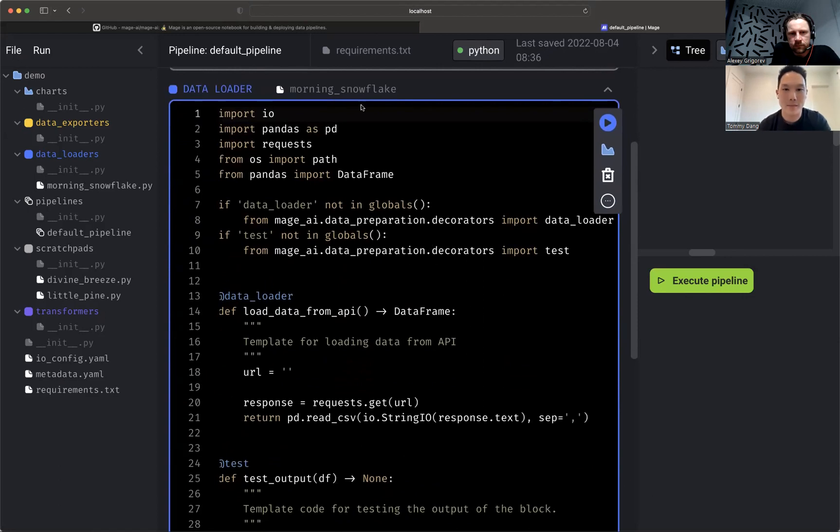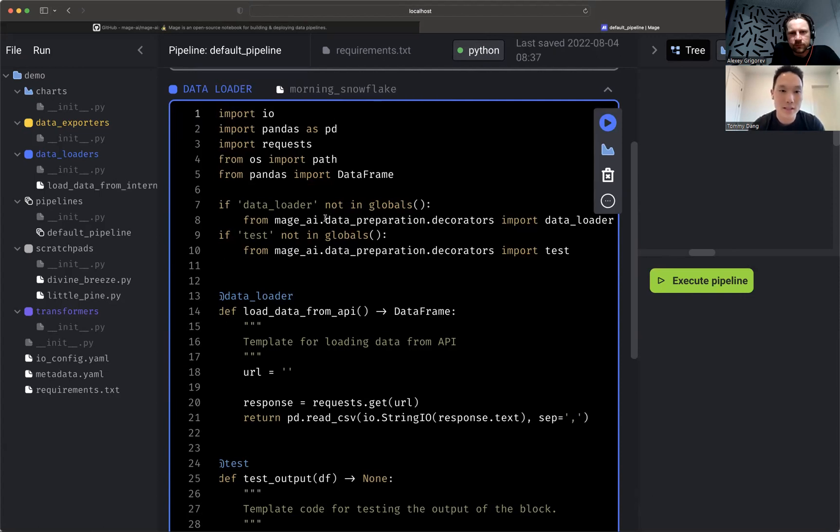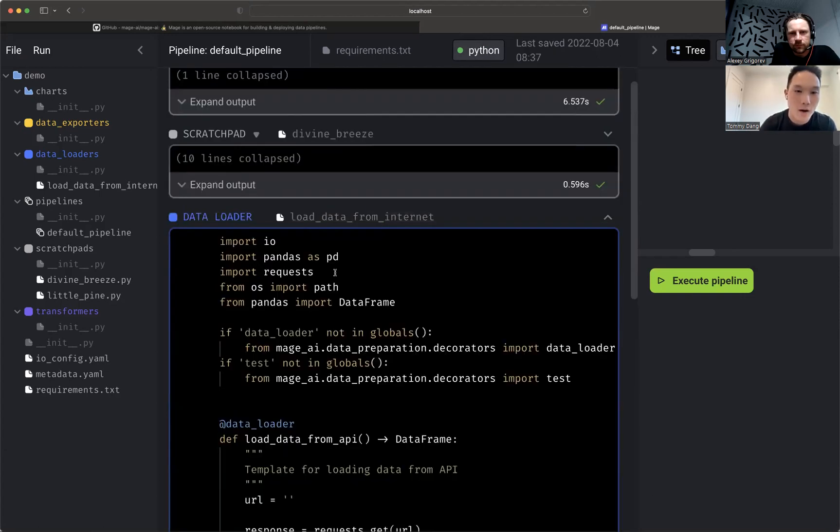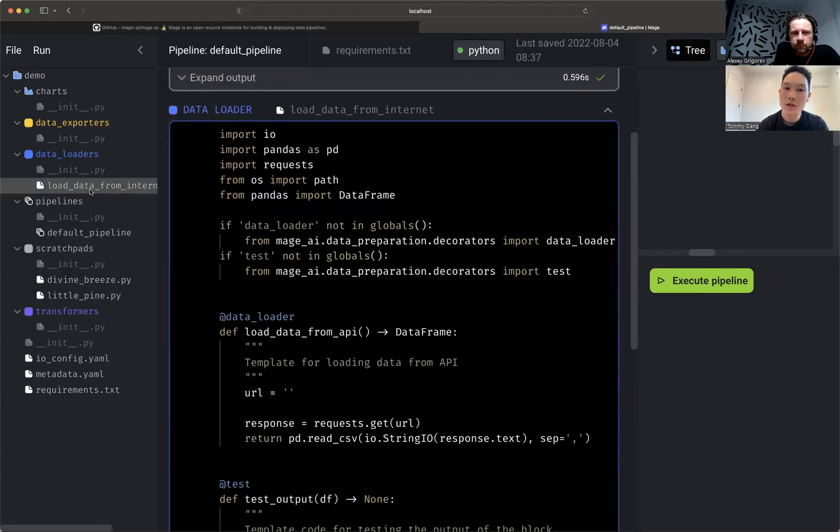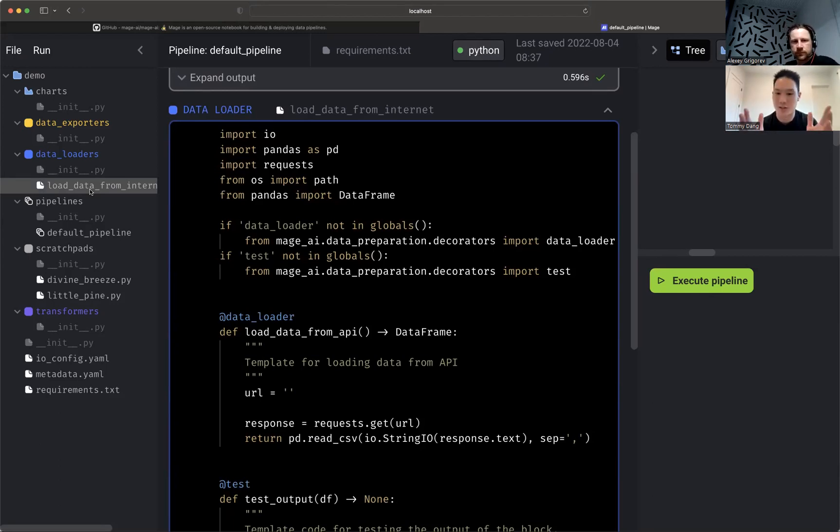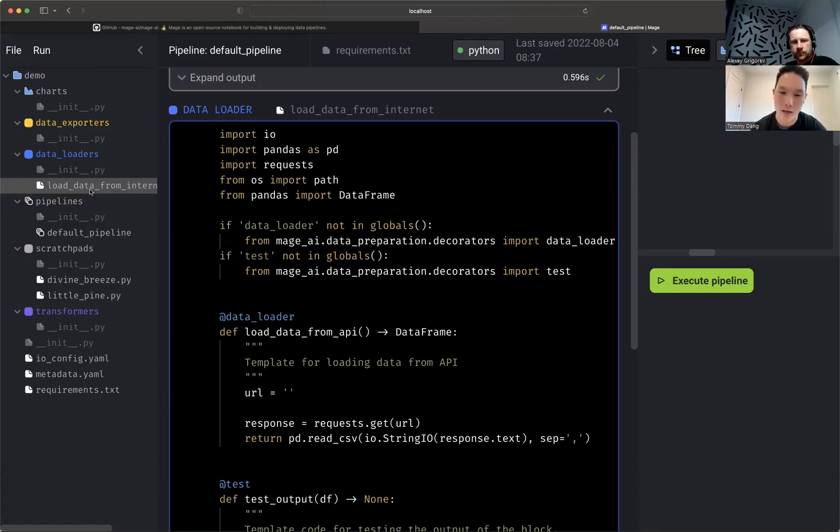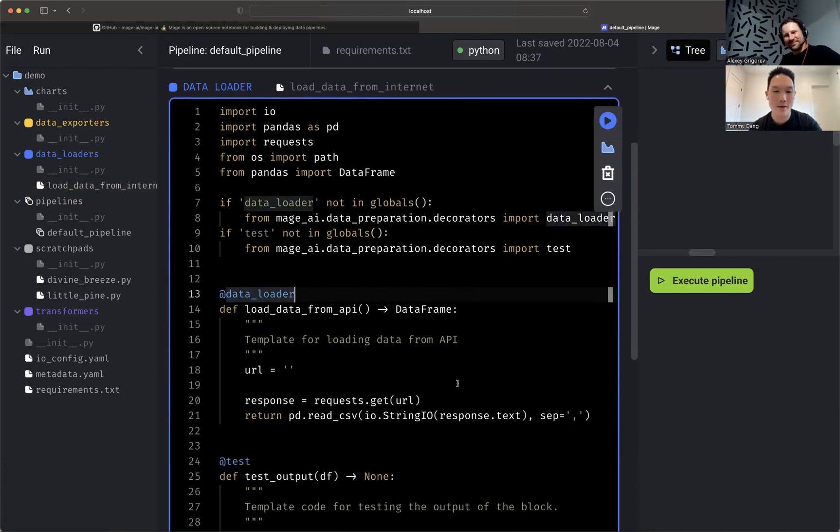So you see here, I'm going to name this load data from internet. Okay. Now this is a standalone file and you can see here, it's a single file. So you can reuse this across your pipelines. Code review is a lot easier. It's just a single file. And have you ever tried to code review a notebook? It makes you want to pull your hair out. Okay. So now we have this here.